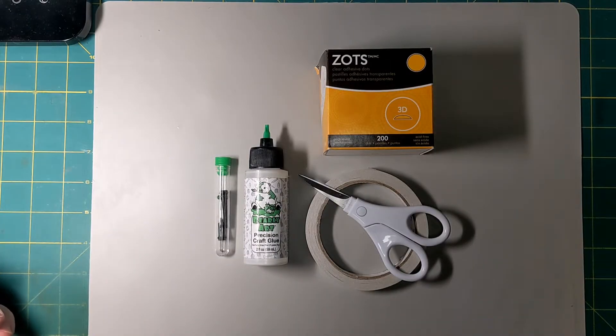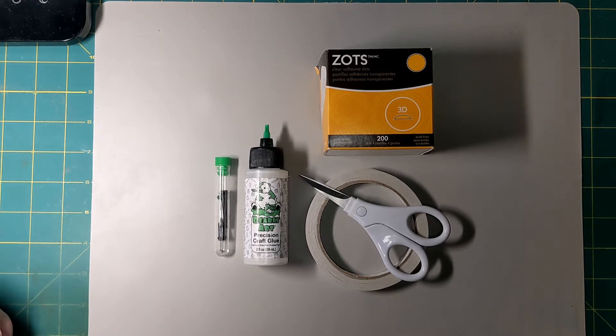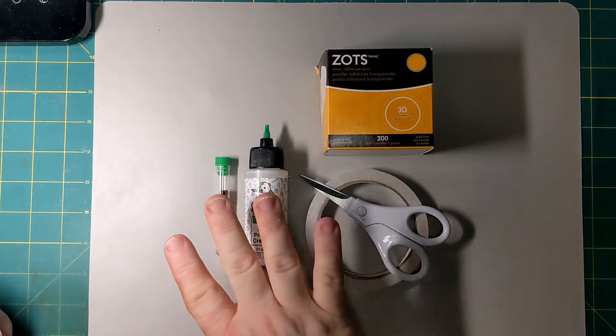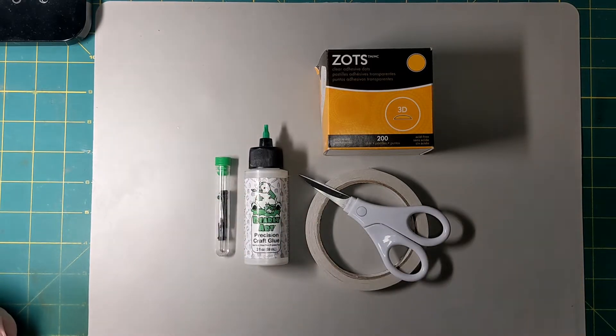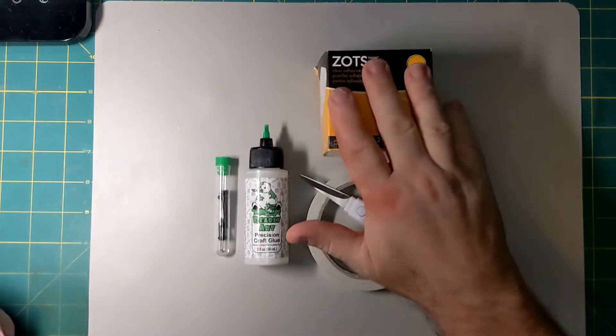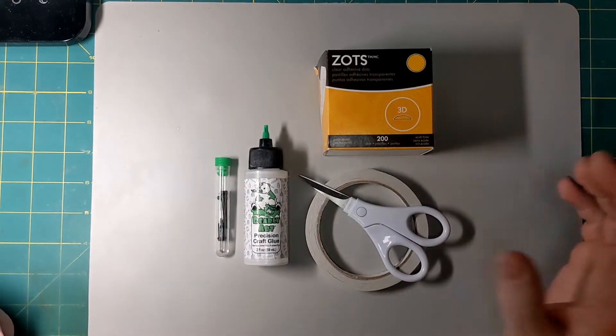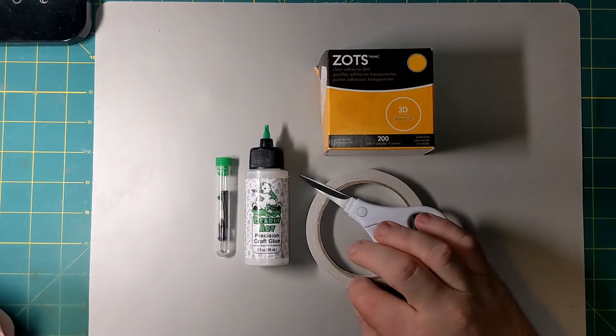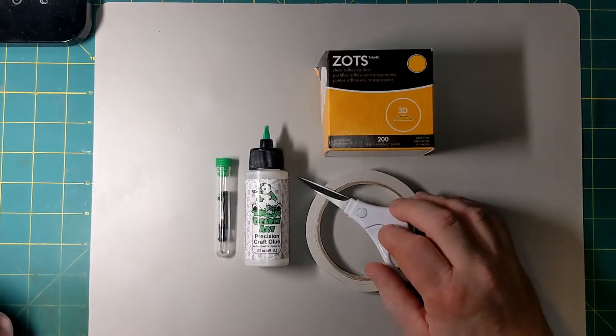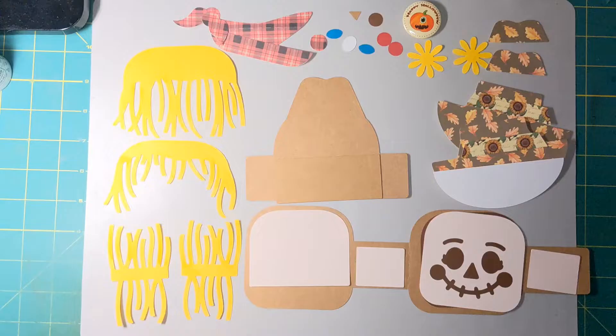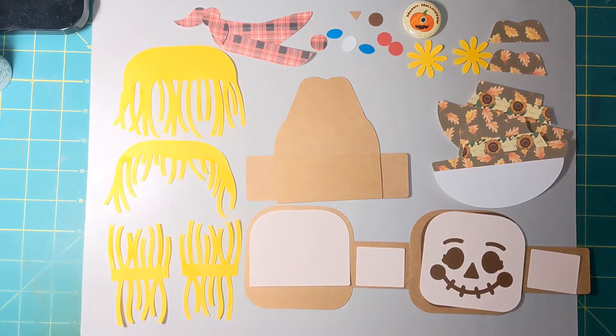Okay. And so as usual, these are my tools that I'm going to be using. I have my glue for obvious reasons. And my zots for the button. And I have my double stick tape for the envelope and the scissors to cut it with.